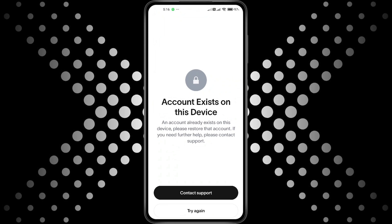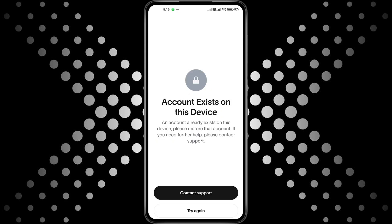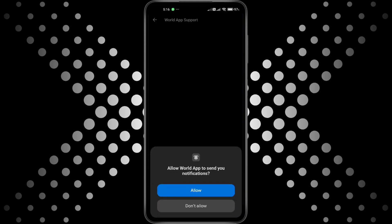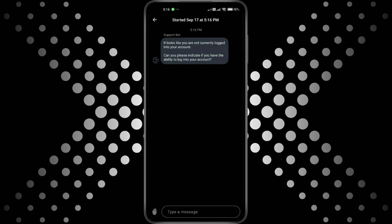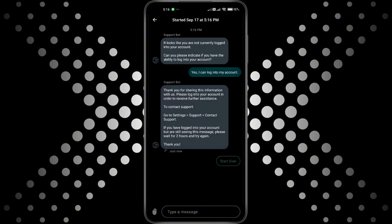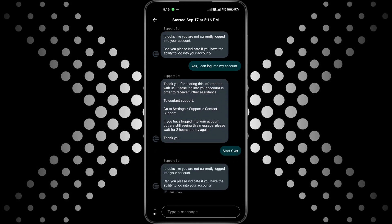And if you don't have another device, your best option is to contact World app support. Open the help section in the app or visit their official website. Submit a support ticket and tell them you're seeing the account exists on this device error. Make sure to include your phone model and any other details they ask for. Their team can help you recover or fix your account.